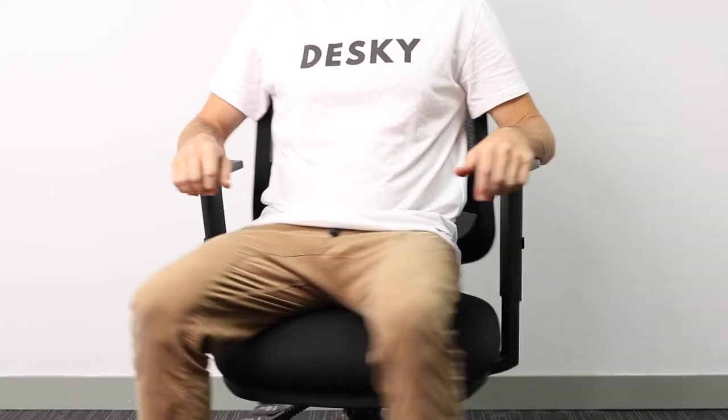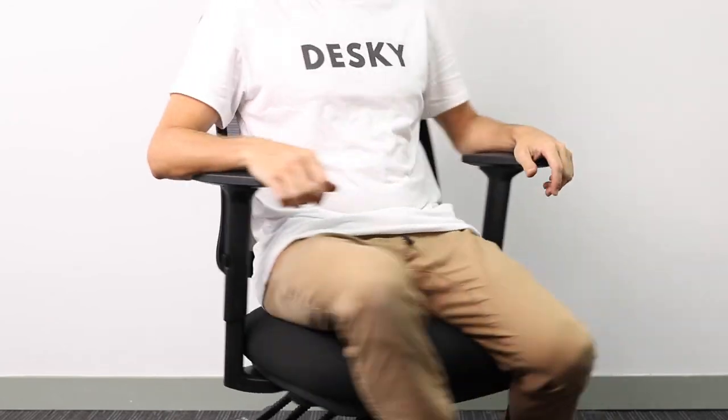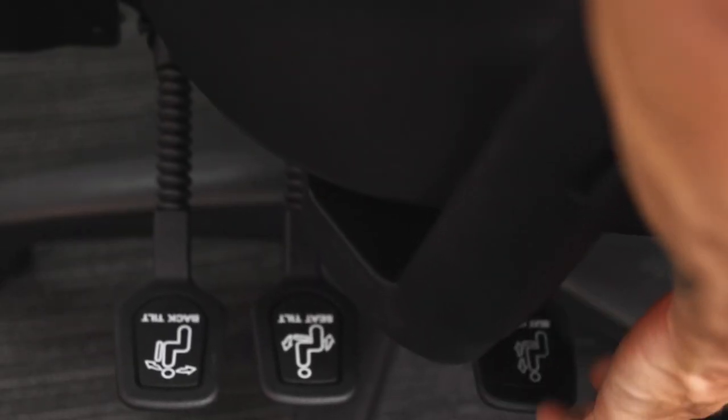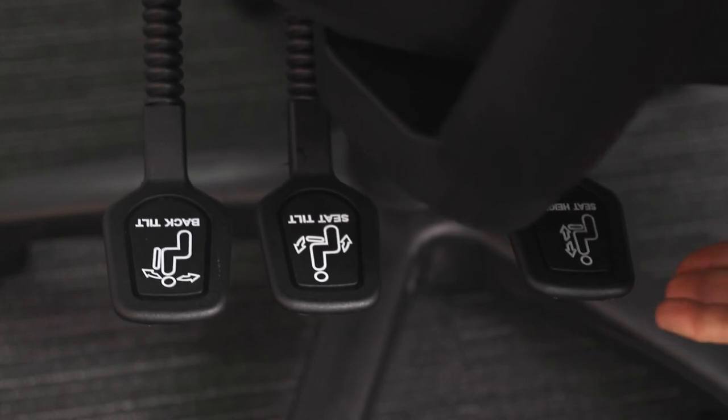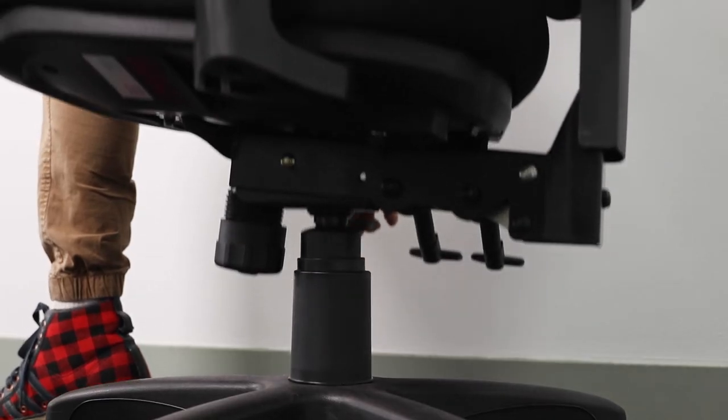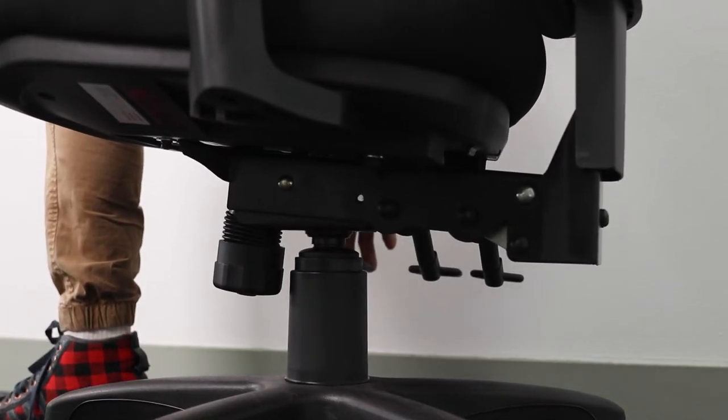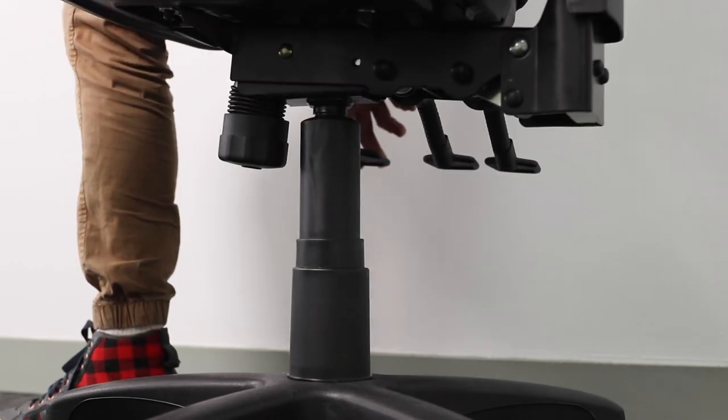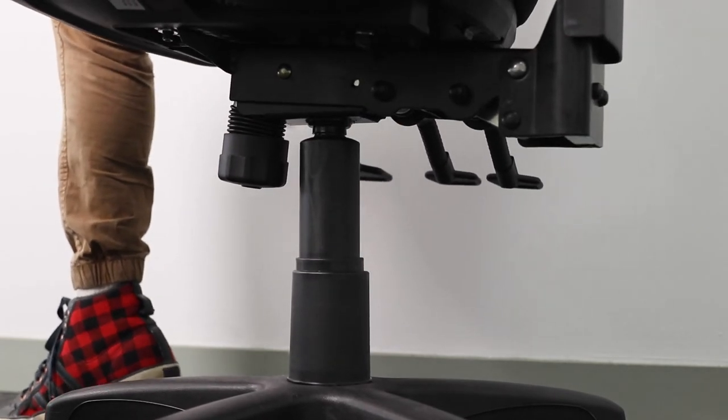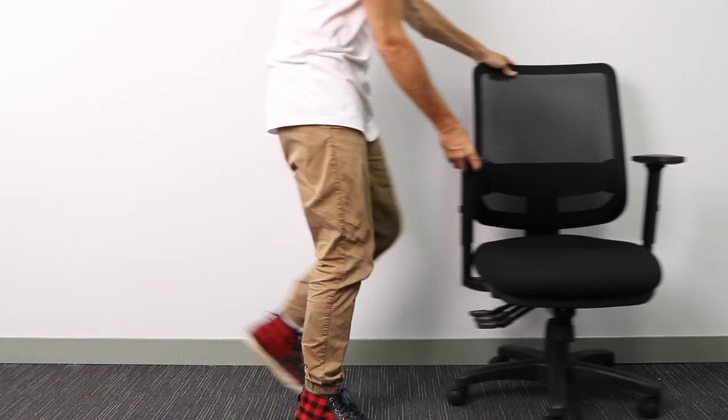Now the ACE ergonomic spins a smooth 360 degrees and using the pneumatic seat height adjustment lever, the Desky ACE has a height range with a low of 47 centimeters up to a height of 56 centimeters so you can always keep your feet firmly on the floor. The Desky ACE comes with a sturdy base and five durable caster wheels so you can move the chair throughout the office with ease.